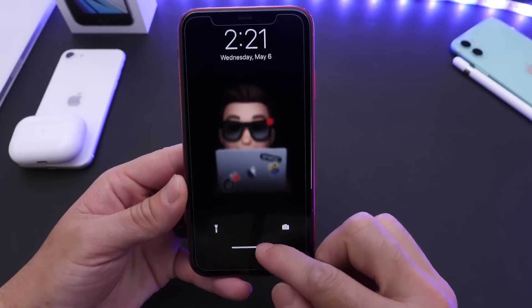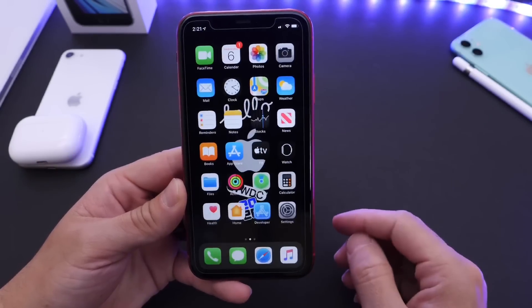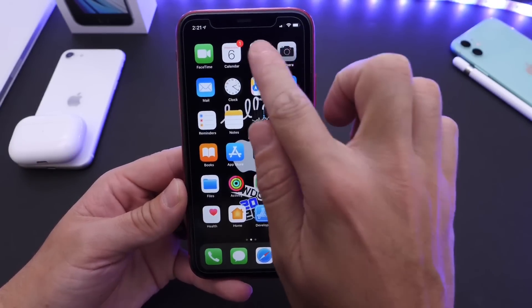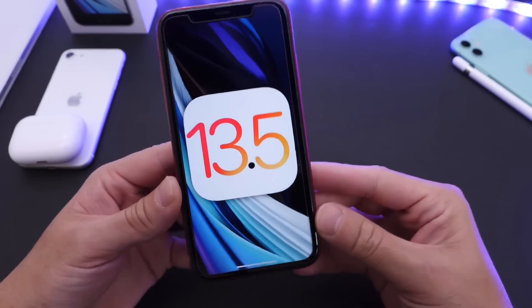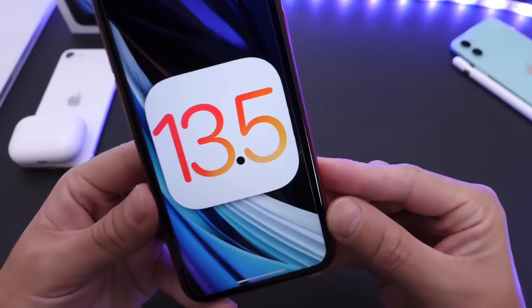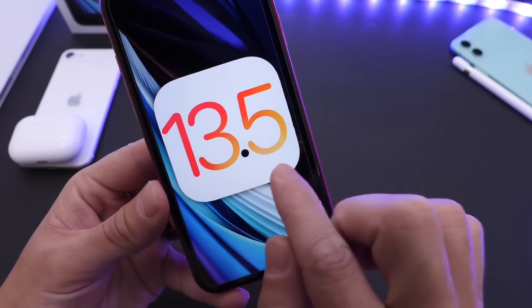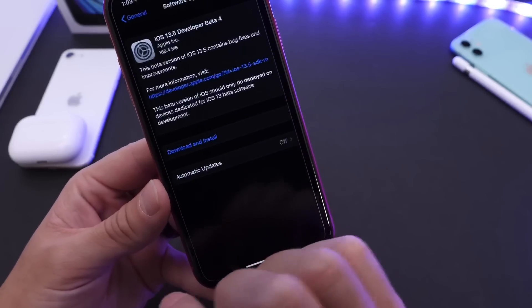Hey guys, I know my Zelp here. Welcome back to the channel. Today, Apple has officially released iOS 13.5 developer beta 4.